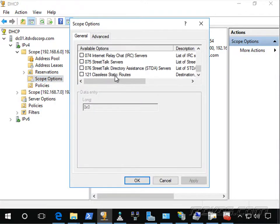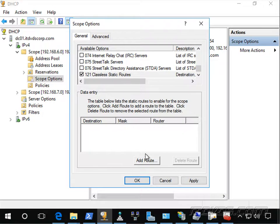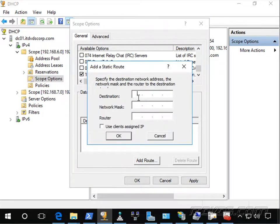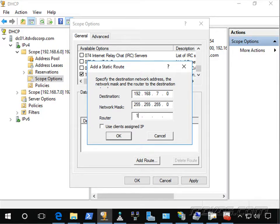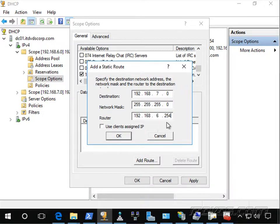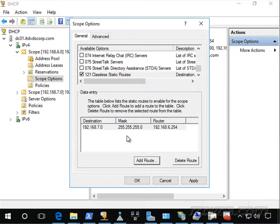And the one we want to add if we want to use split tunneling is classless static routes. So I'll go ahead and check that. Let's click on add route. So if I want to add the route for 192.168.7.0, and the subnet is 255.255.255.0, I need to specify what router it needs to use. And this router is going to be the gateway, basically, for this particular subnet, 192.168.6.254. Go ahead and click OK.